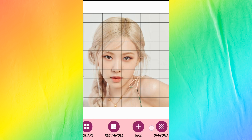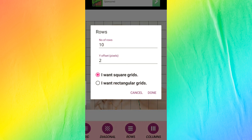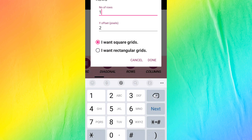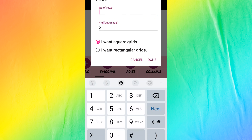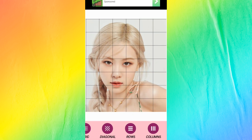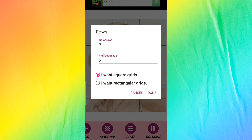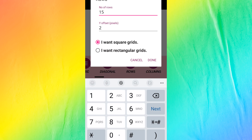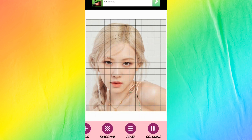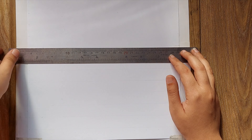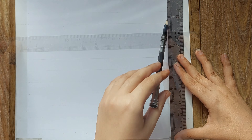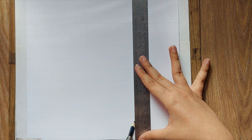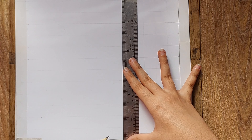Now you've got to add the grid to the photo. In the rows section, type the number of squares you want — it also depends on the numbers, so the squares can get larger or smaller. If you want the squares to be large, type 7 or 8, but if you want them to be small you can type 15 or 20. I usually go with 15 — the smaller the squares are, the easier it is to spot different parts of the face.